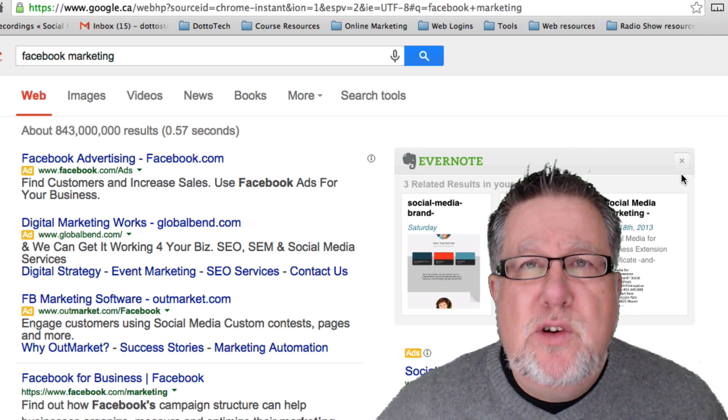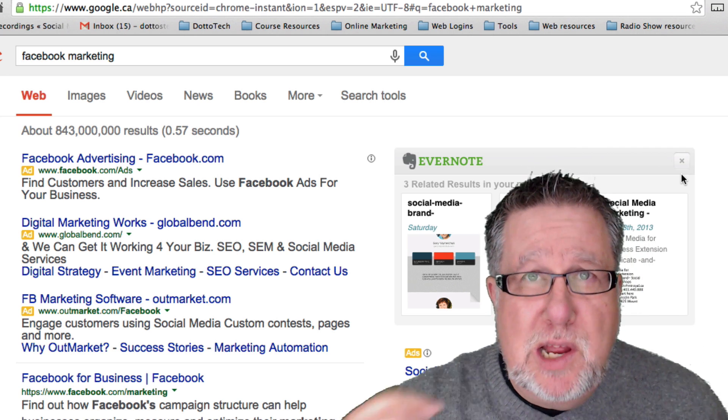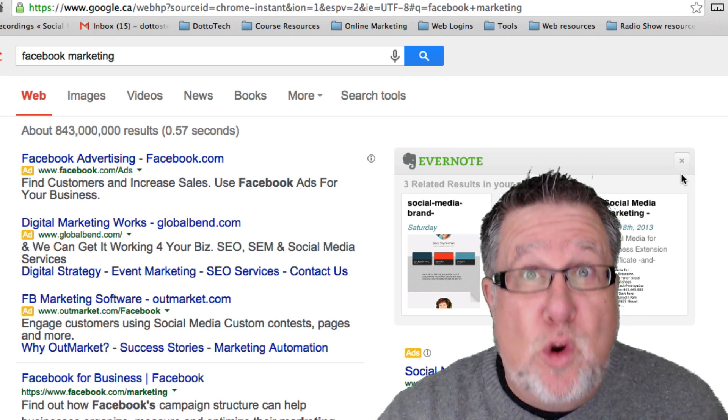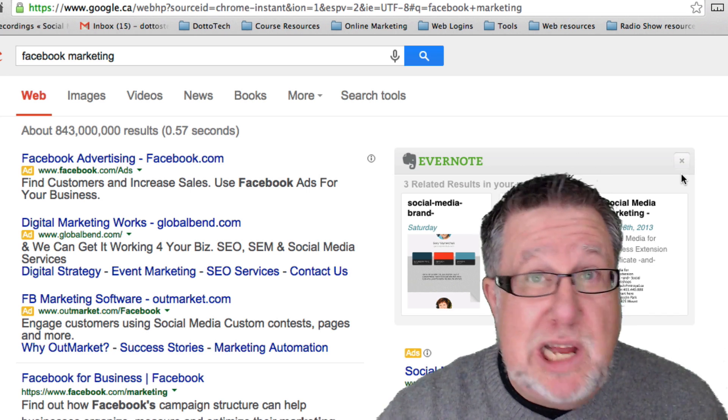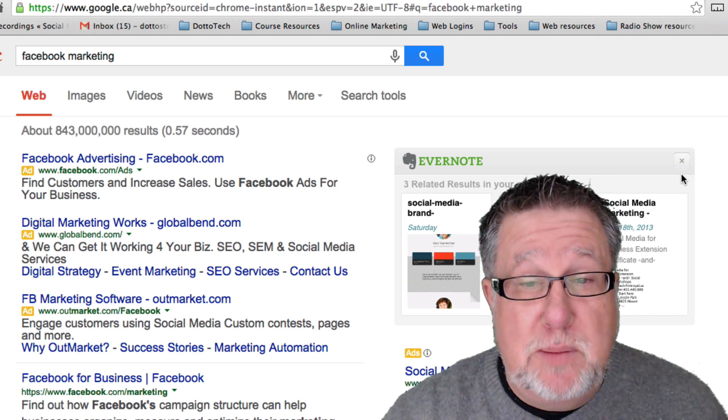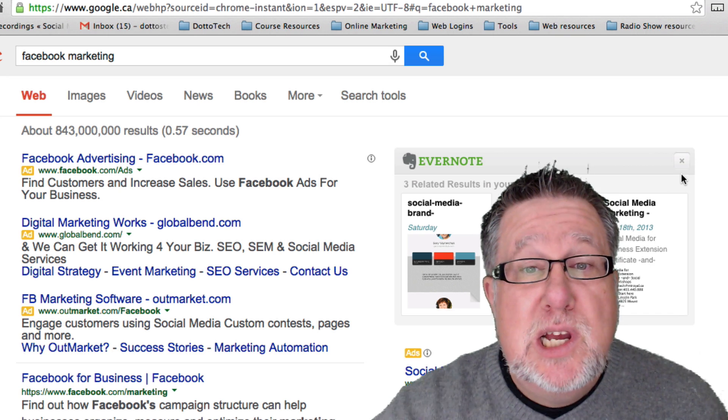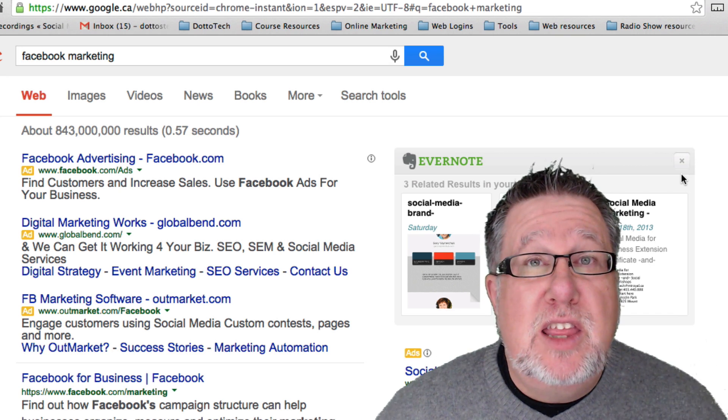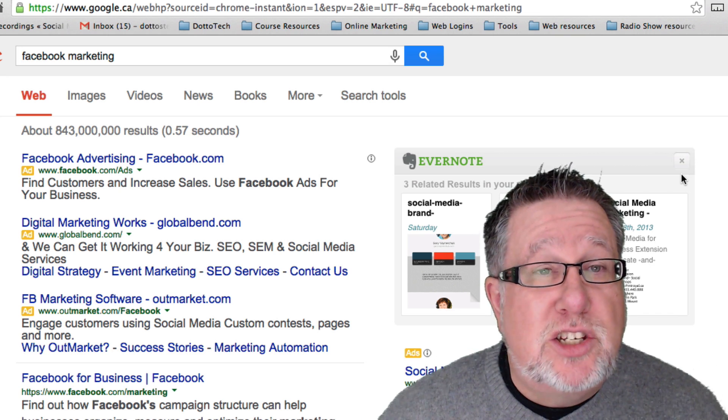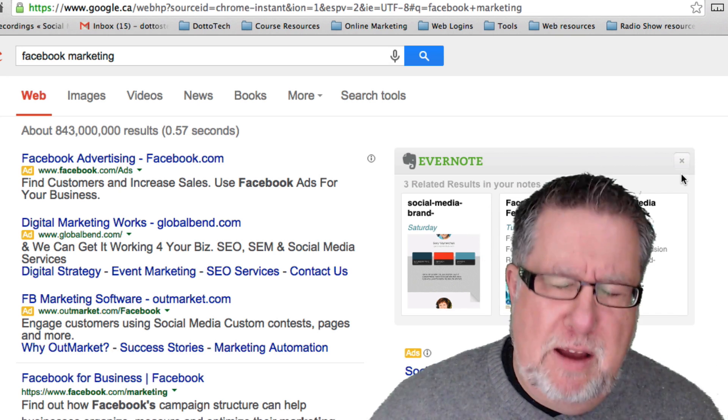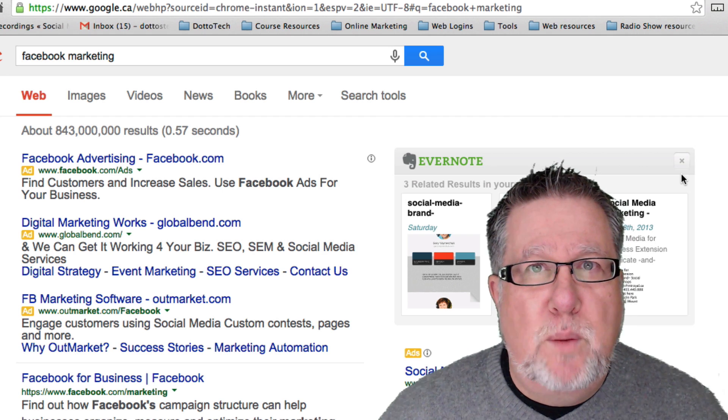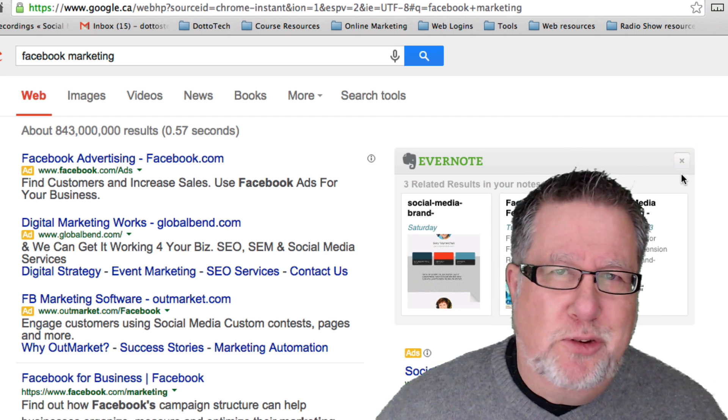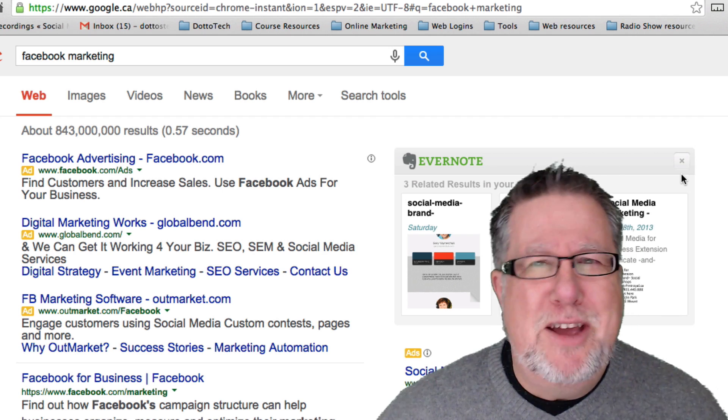So two new features on Evernote. The jury is out on one which is are we going to actually use that chat? It looks great to have but is it something that we're going to be able to use? The second is the context searching which is a great idea, unfortunately just for premium users which I'm one so I get to take advantage of it.